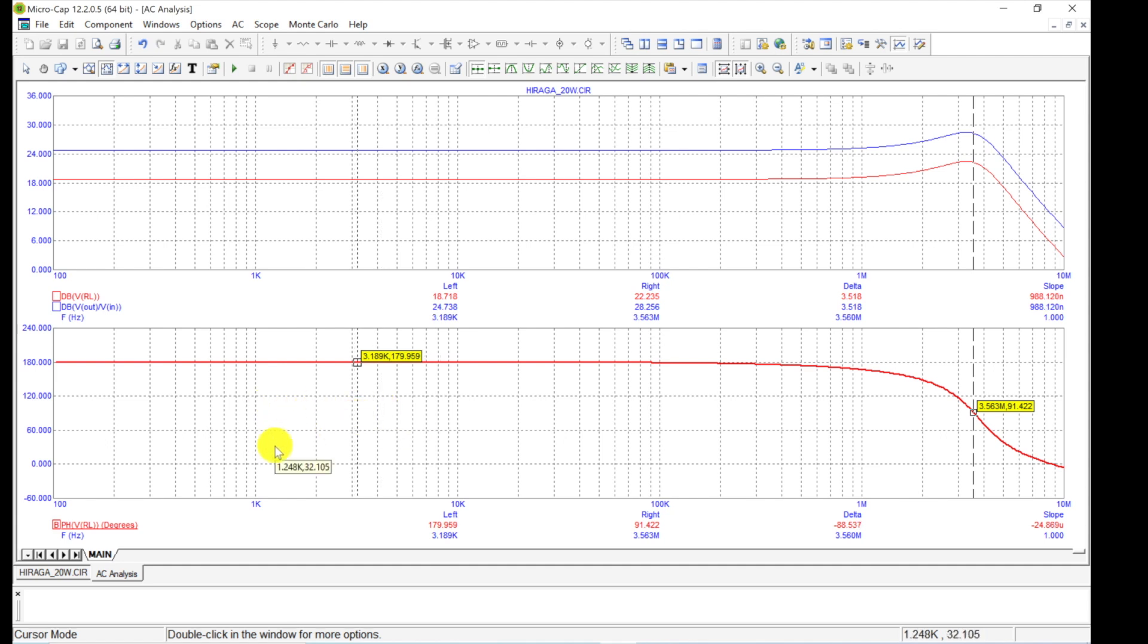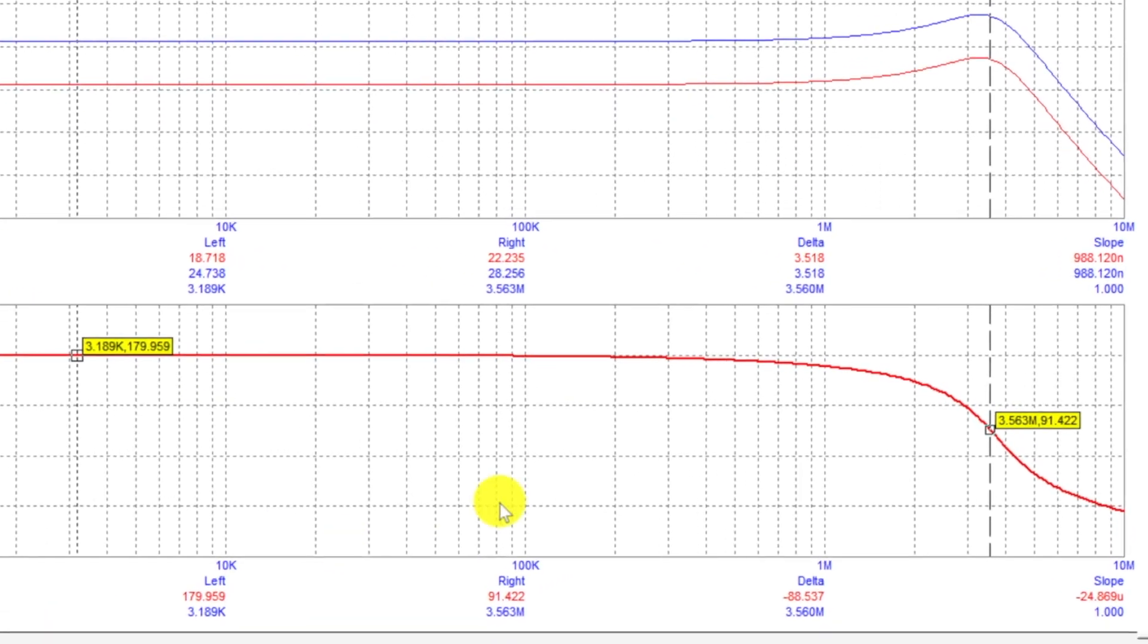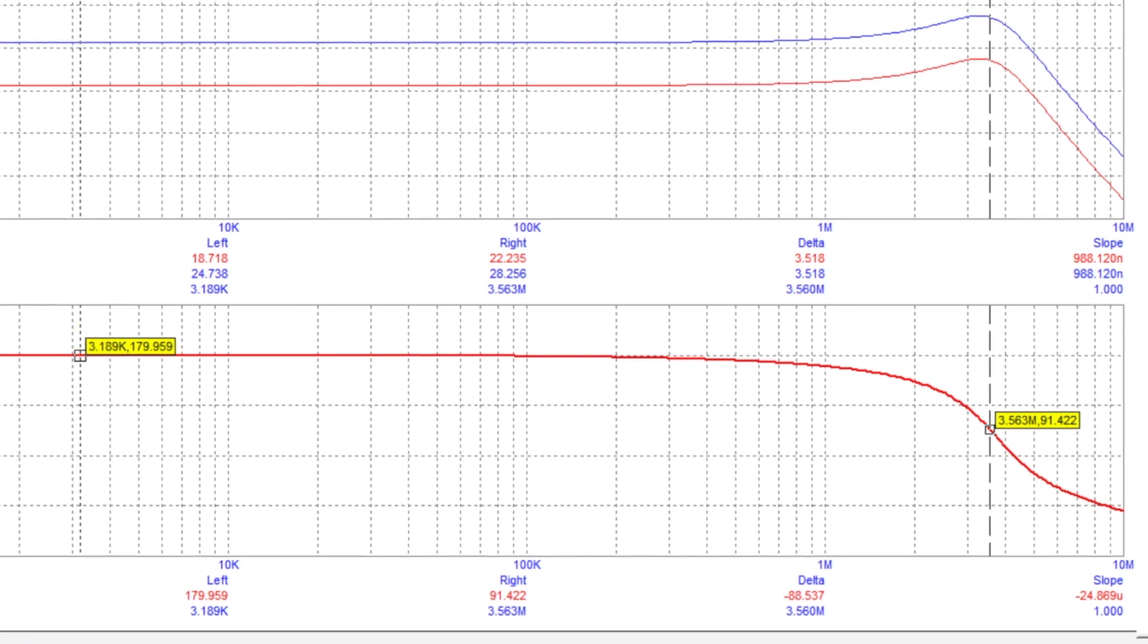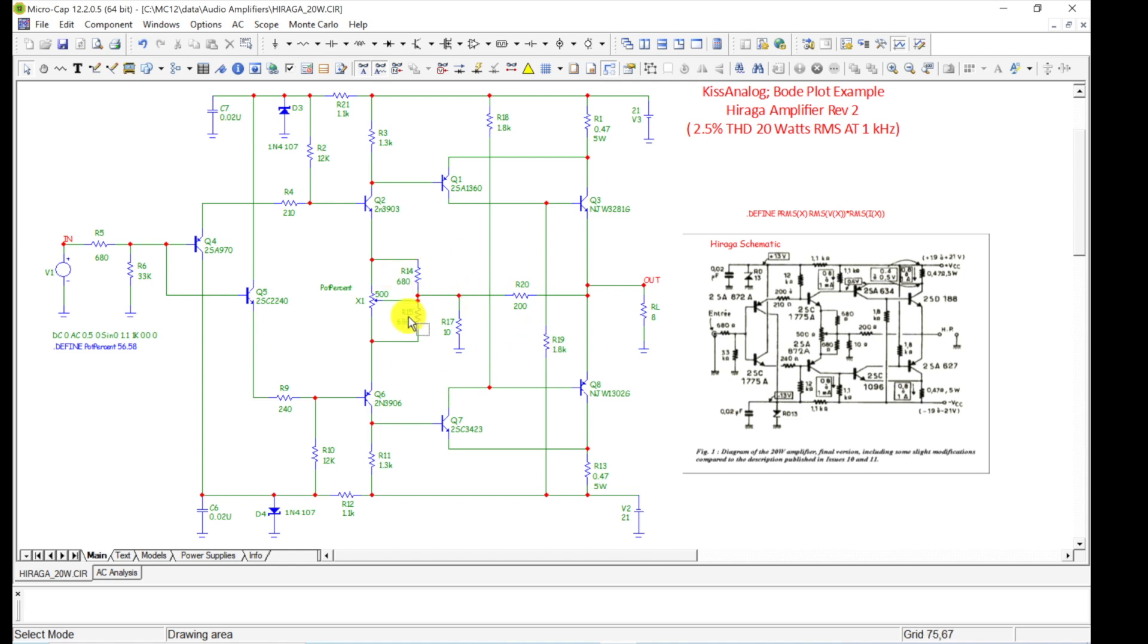So it's inverting the signal, but other than that you could hook up your speaker opposite polarity if you really wanted it to be the same polarity as the input. You can always grab these cursors and then move the cursors around, so if you want to plot the 3dB point or something like that. You've got these cursors you can move around.